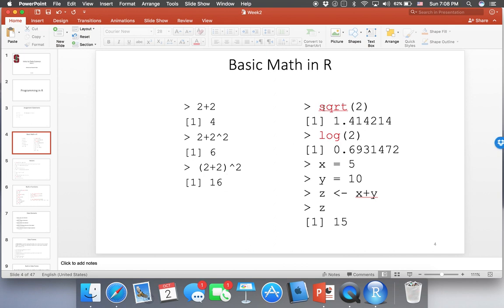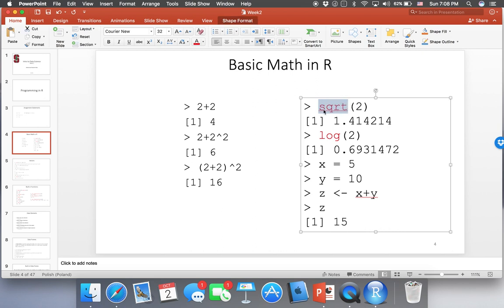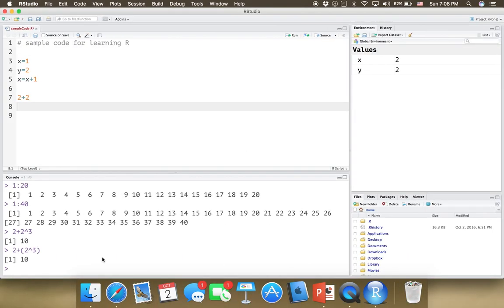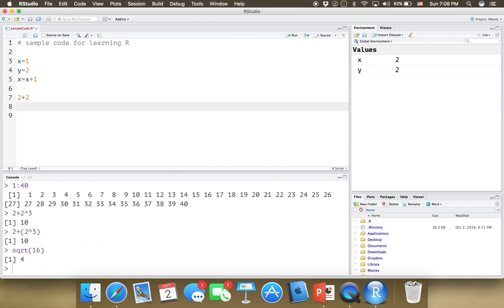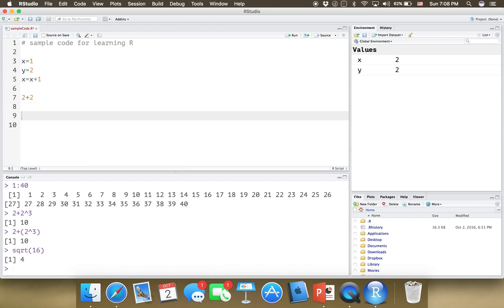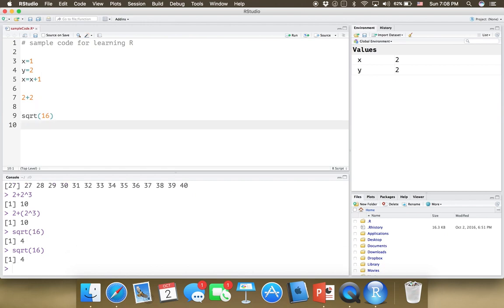There are some built-in mathematical functions in R. For example, sqrt stands for square root — you can use it directly without any special library. It's built-in, so sqrt(16) should be 4, and here it is. You can write the code in the editor, sqrt(16), run that line, and you'll get 4.